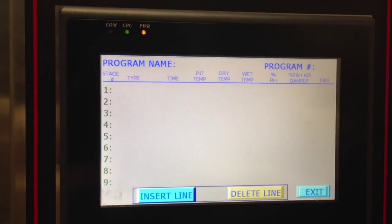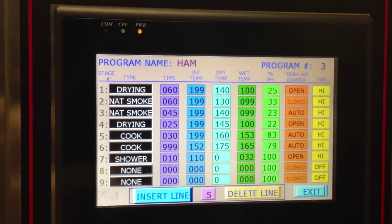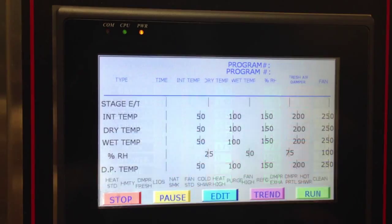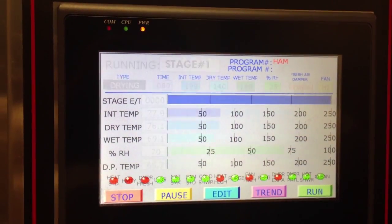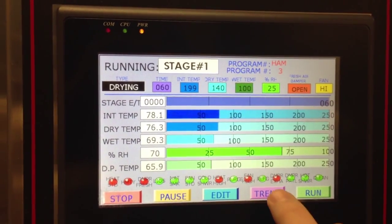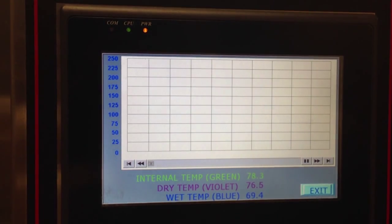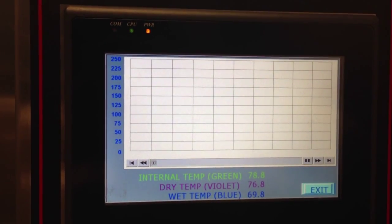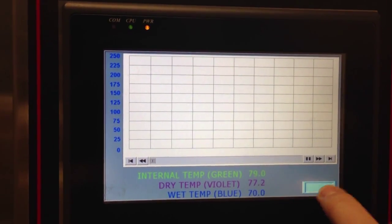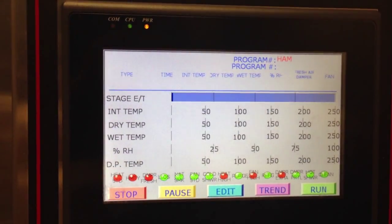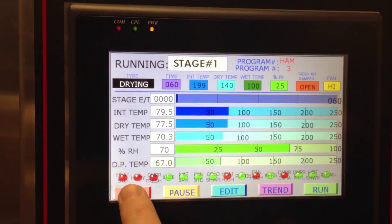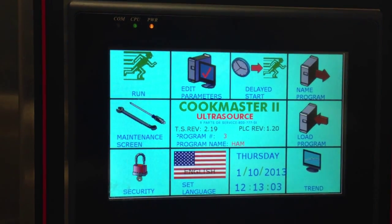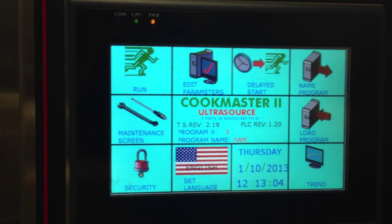If you want to look at the whole program you can go into this screen. If you want to see the trend with the temperatures and how things are coming along, you can look at that screen. And then to stop it, you can do so right there.